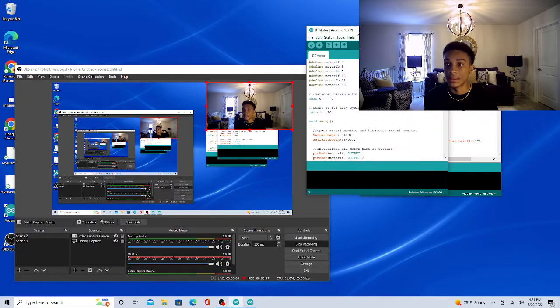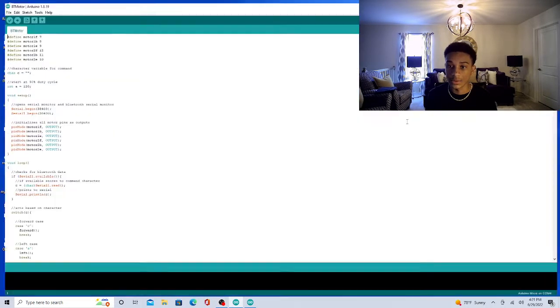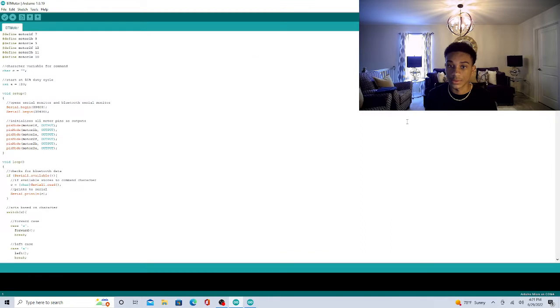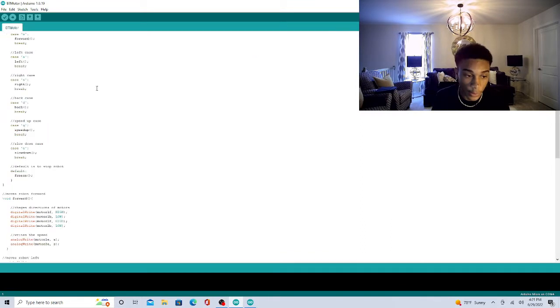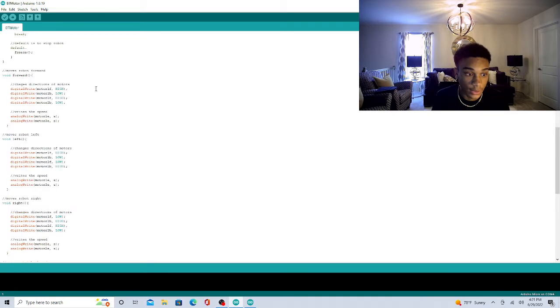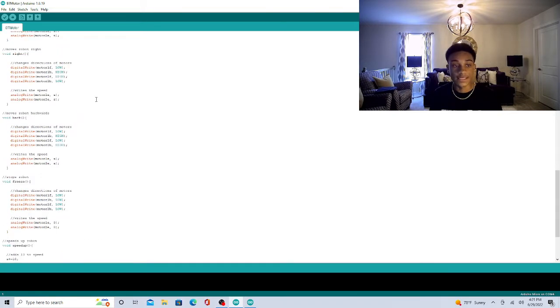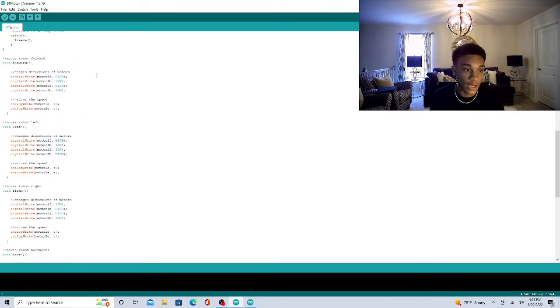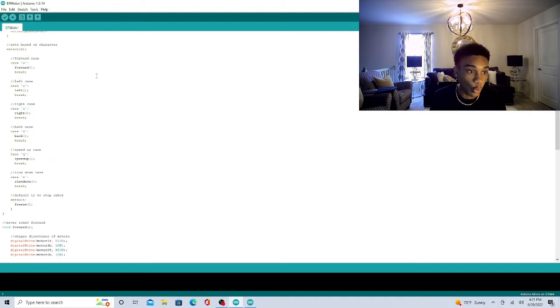Let me just explain how it works. So basically, this is the code for my motors to work. This just allows it to go forward, left, right, depending on the value right here.